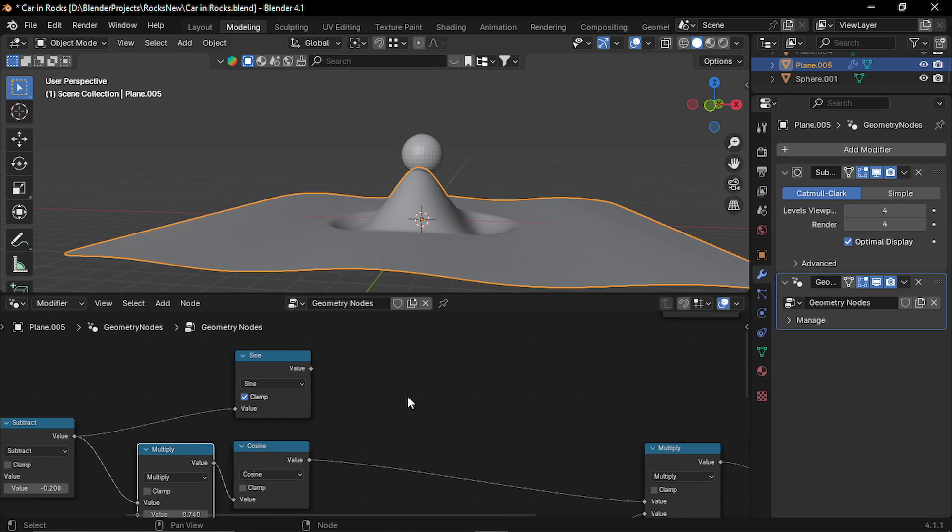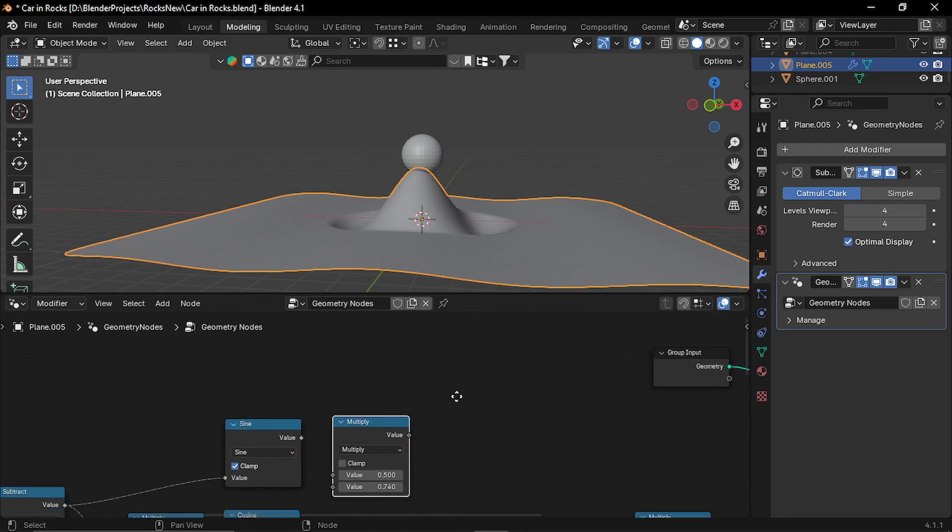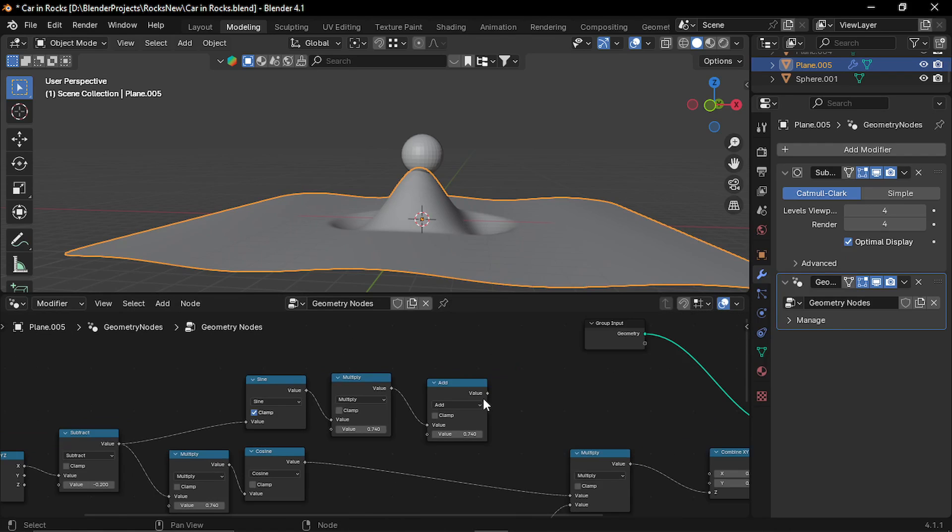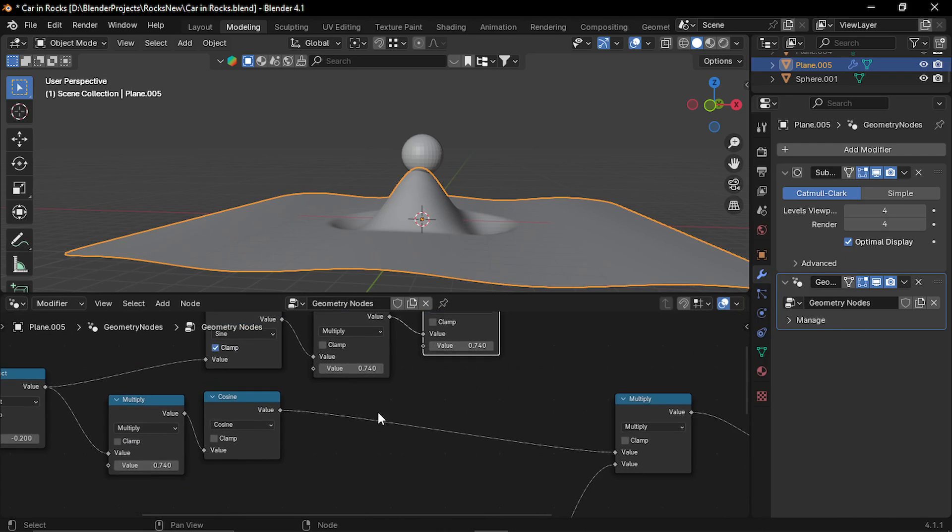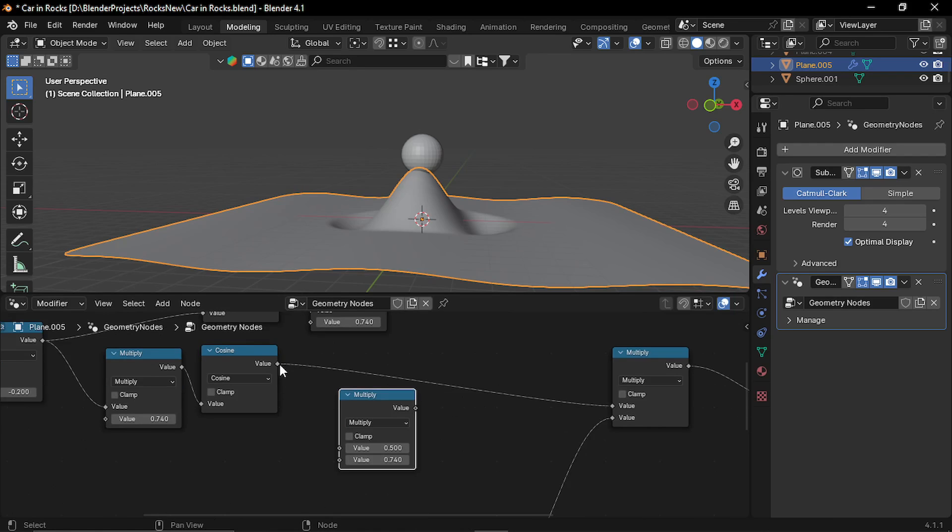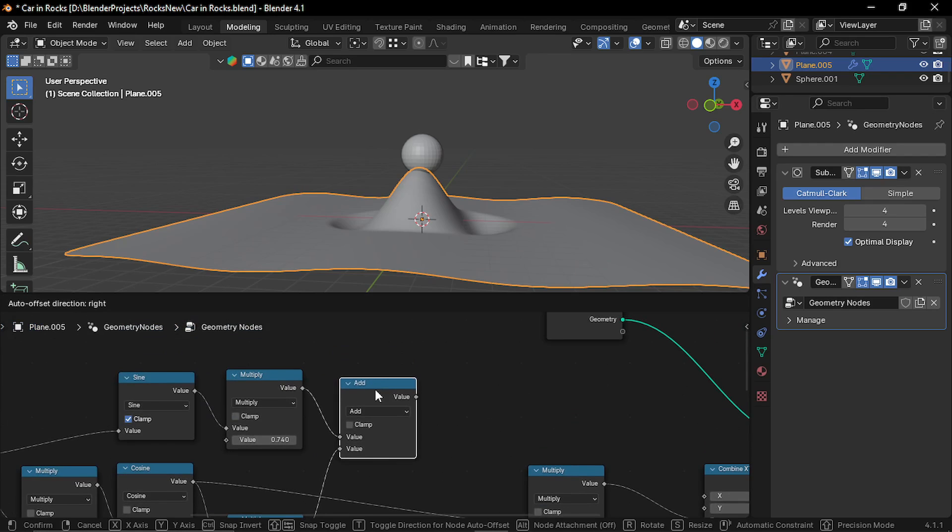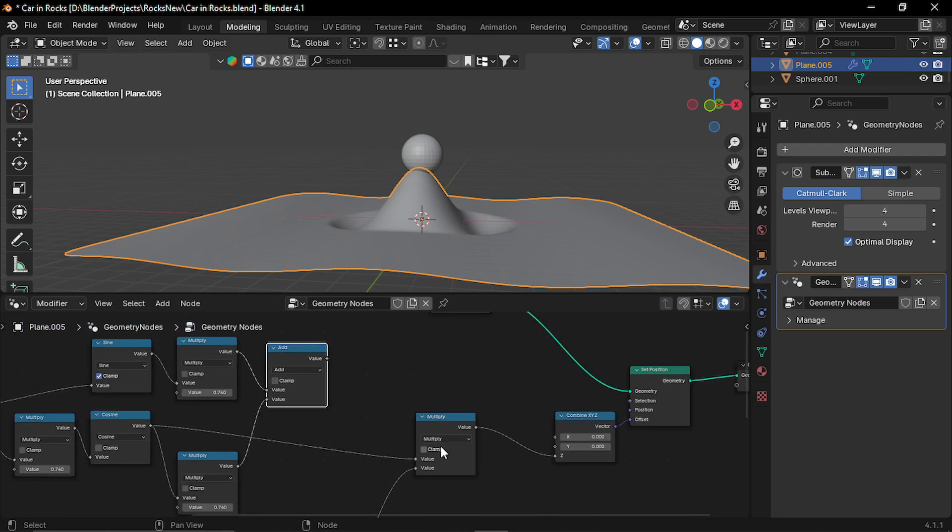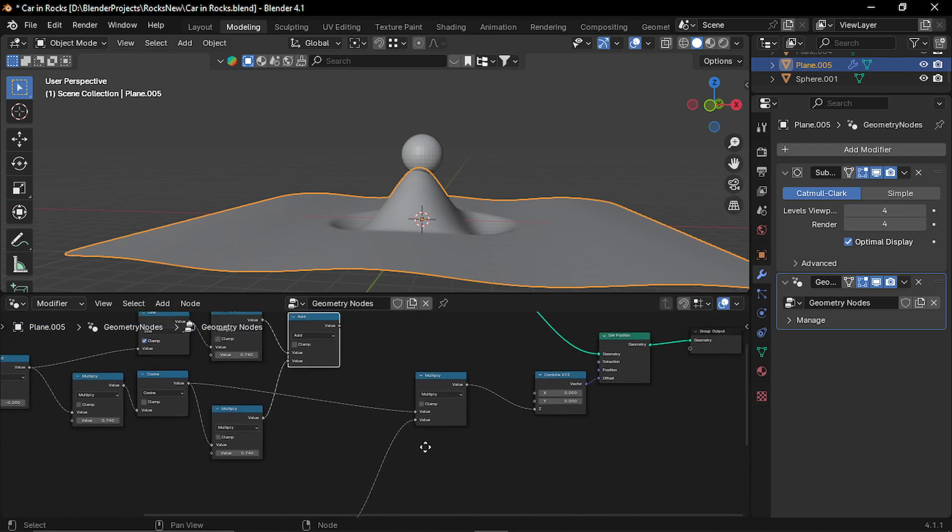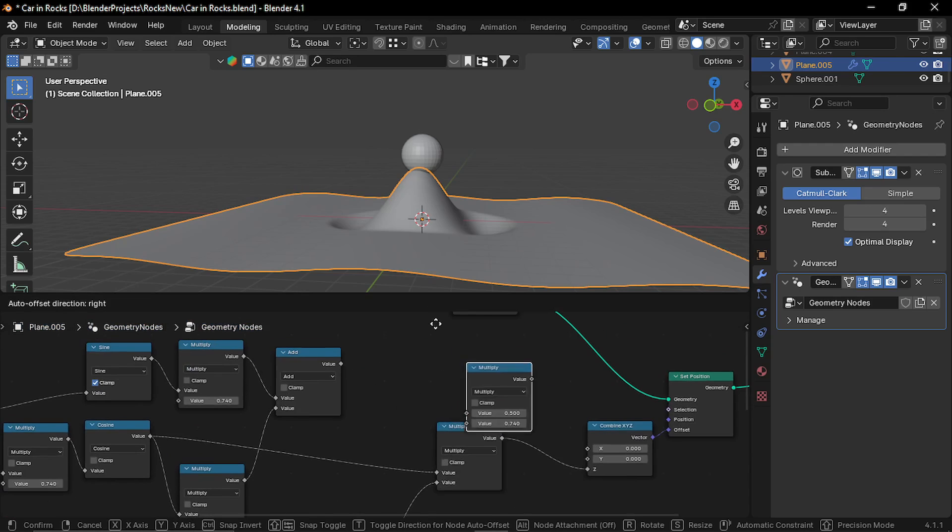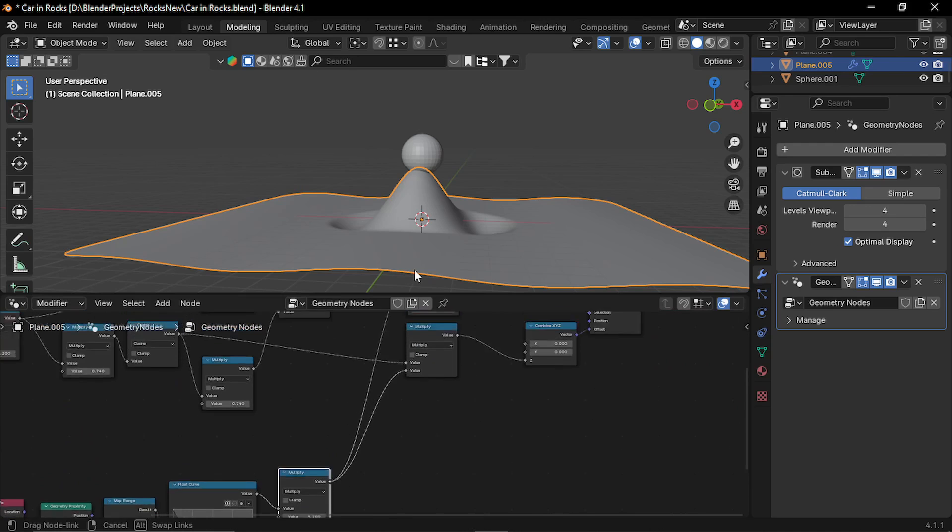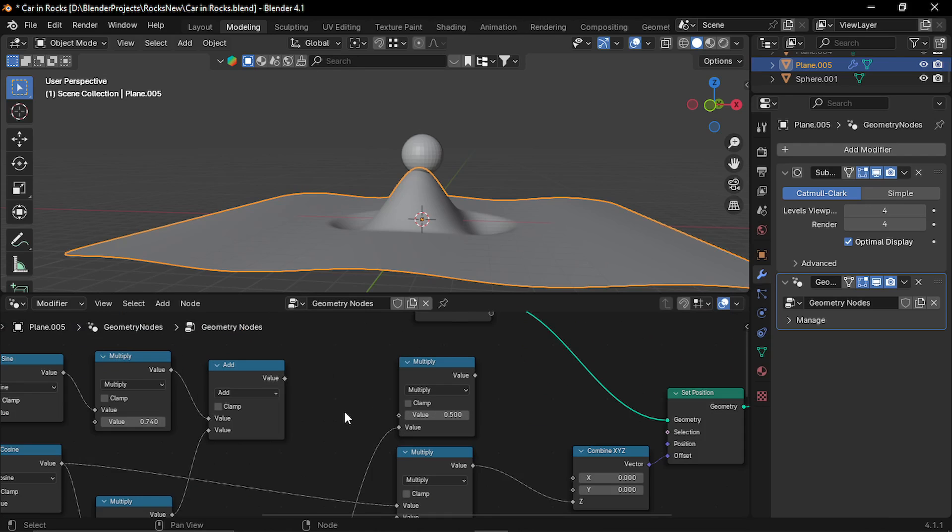Now let's add another multiplication node and an add node. Now after cosine, let's add another multiplication. And plug this multiply to the add node. Now this multiplication is coming from our proximity, so I need another one for this sine node. So let's duplicate it.